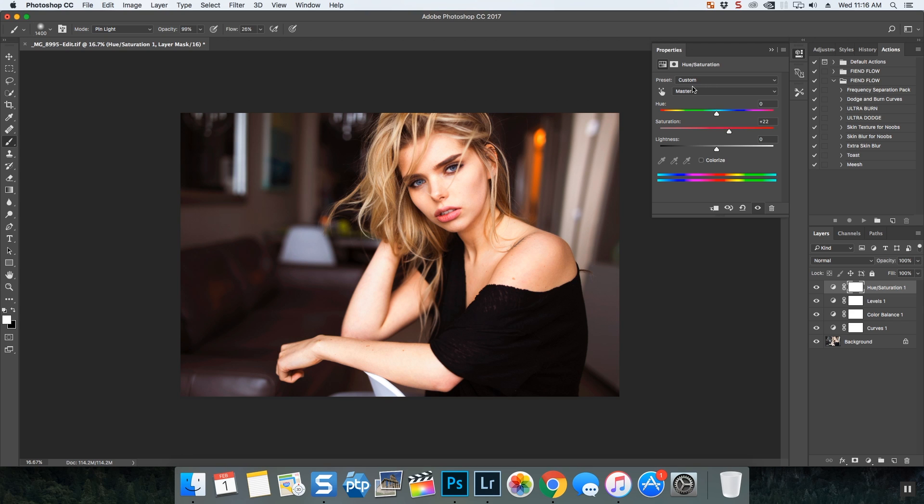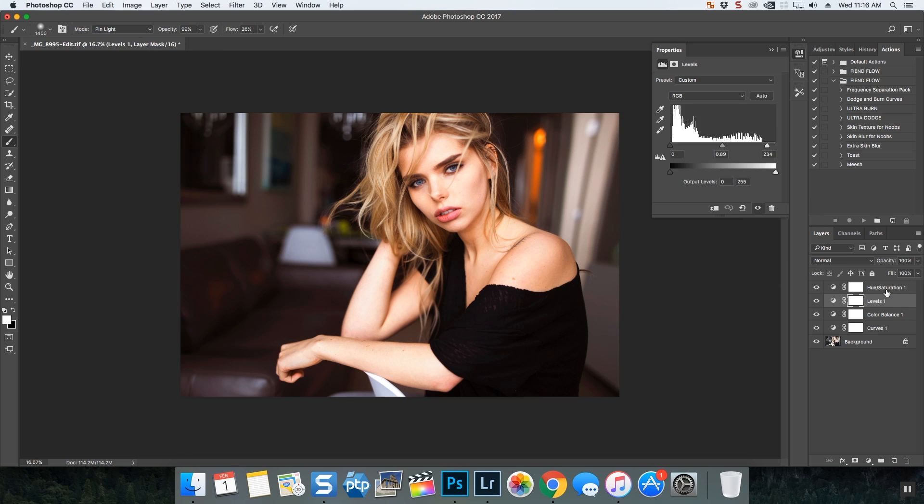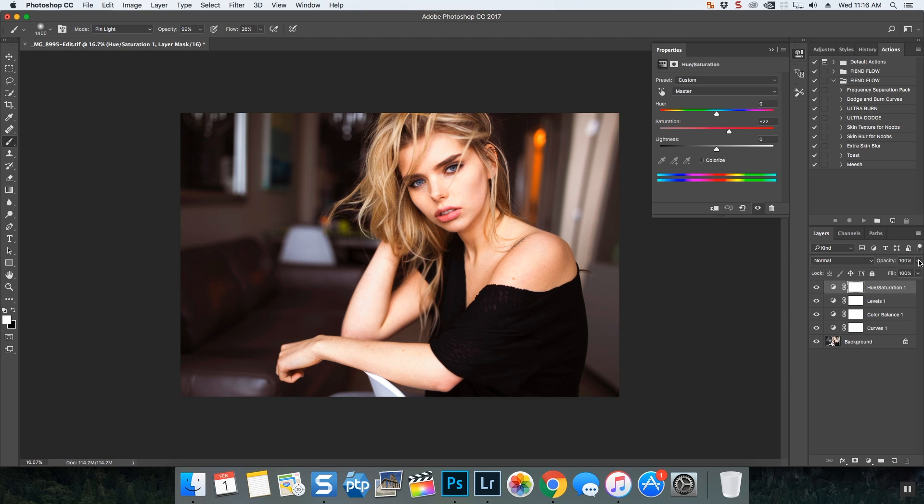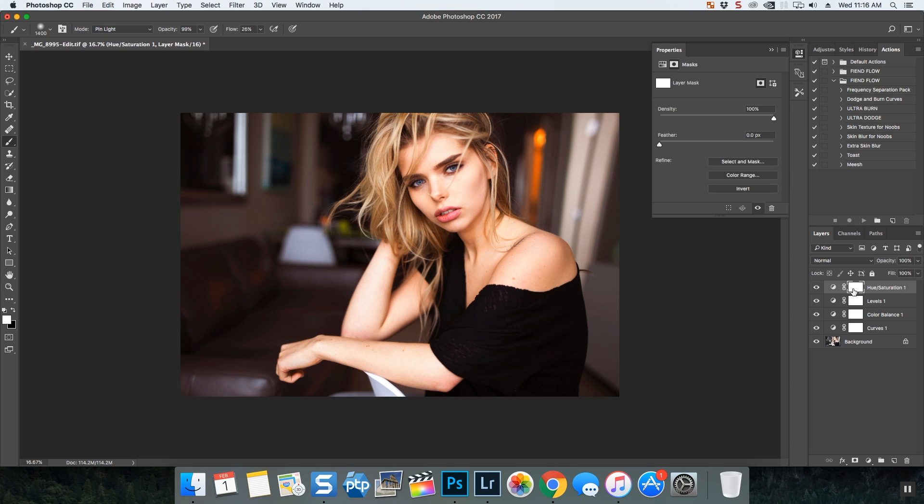And now let me show you a couple things that I do with these adjustment layers. I will sometimes just adjust the opacity of the specific layer, or you can jump on a mask and start painting the adjustments on where you want them on your photograph.